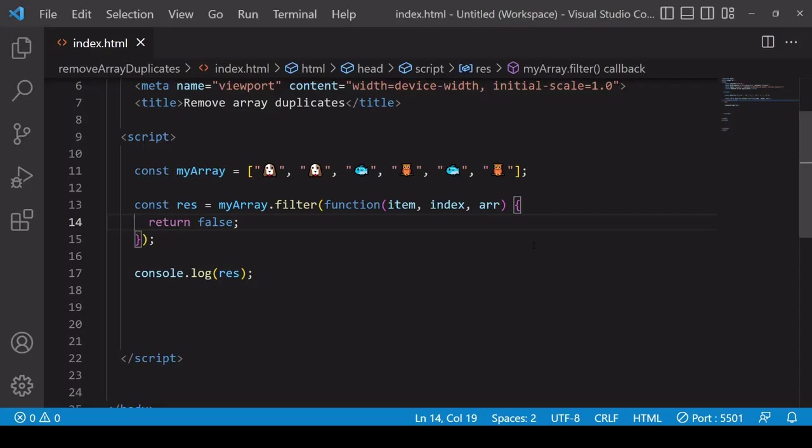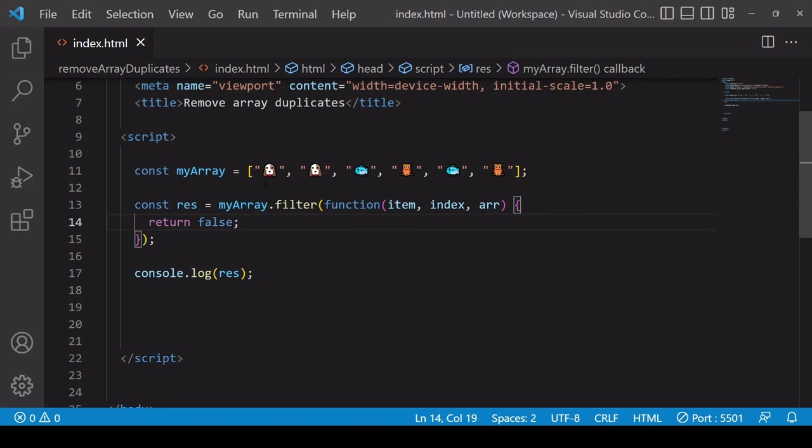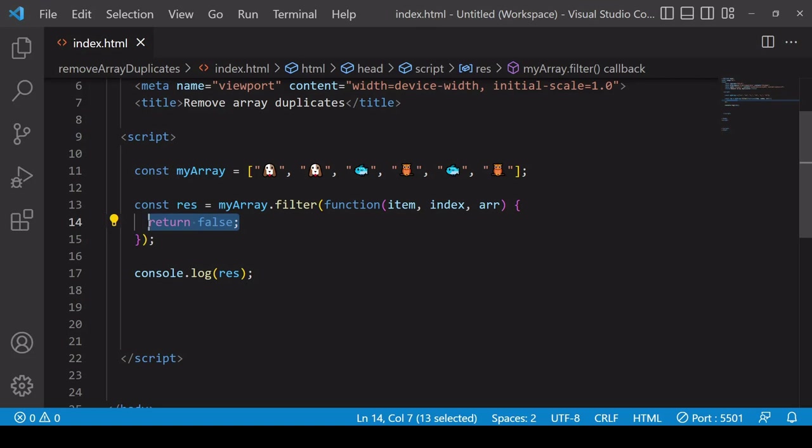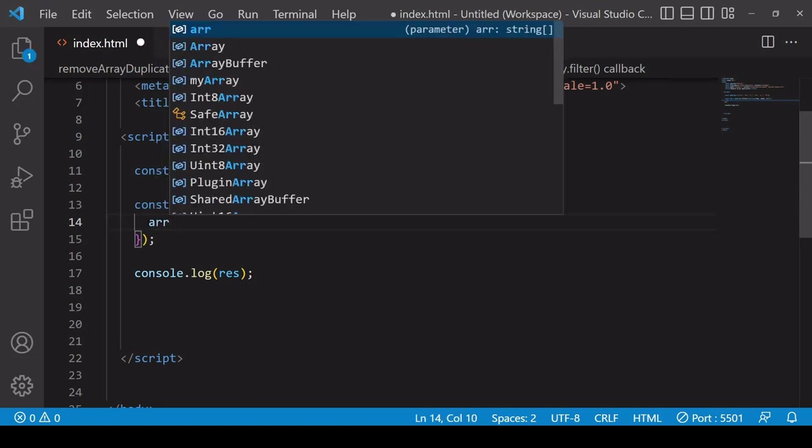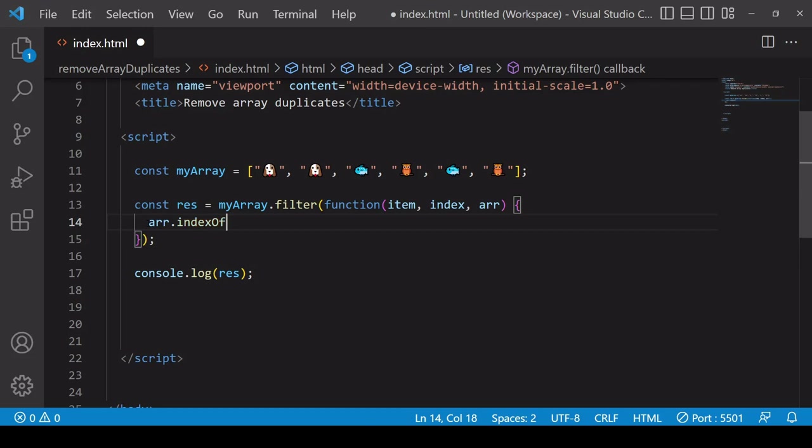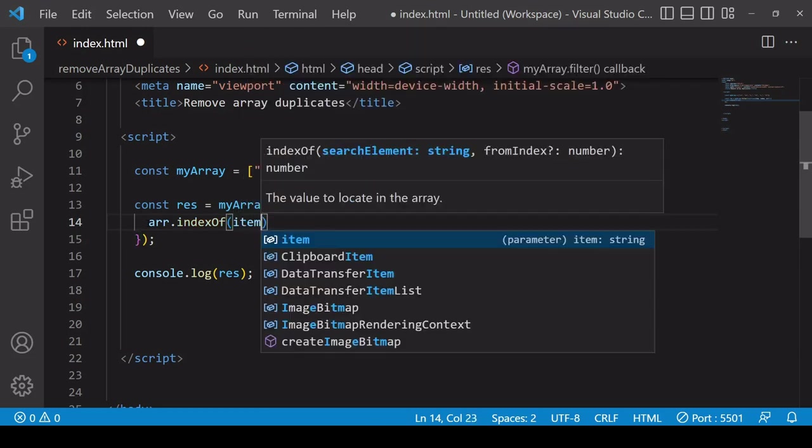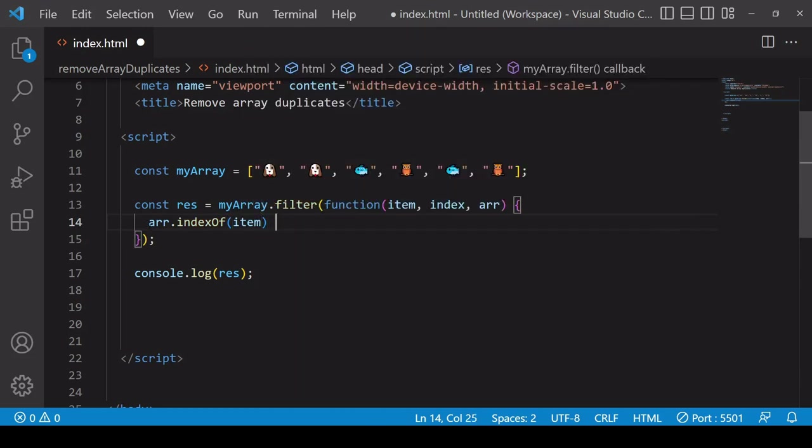The way the method I'm about to show you works is it checks the first index value of each item in the array and checks whether the current item is at that index value. If so it is kept, if not it is discarded, so you end up with only the first instance of the value in the array. To get the first index value of a particular value you can call indexOf on the array passing in the value you want to check, so each time that's going to be the value of item.